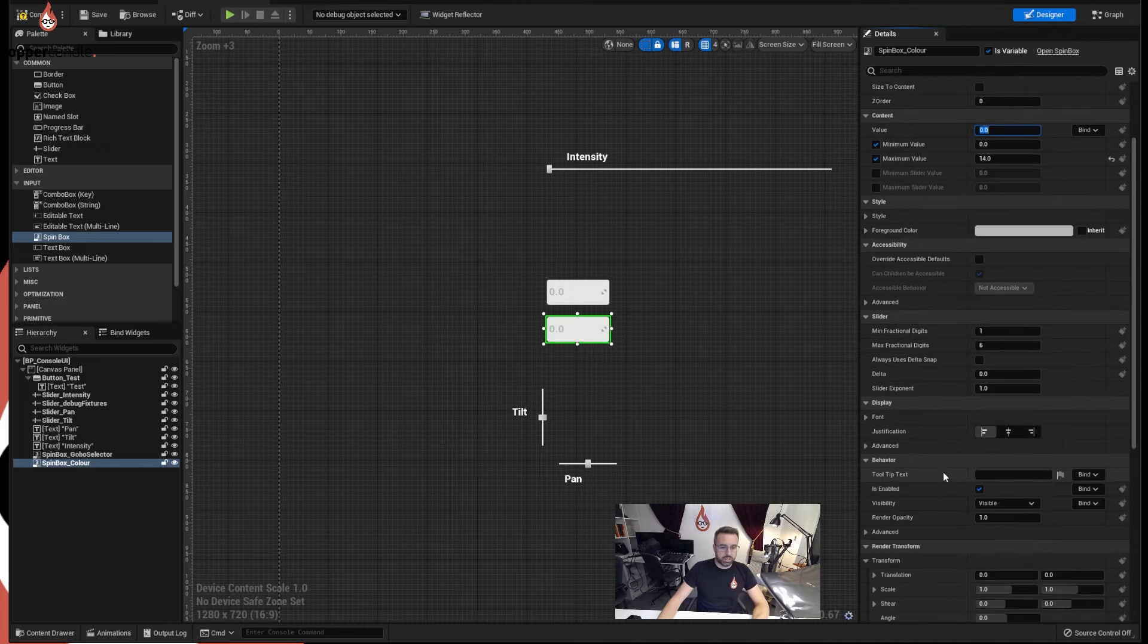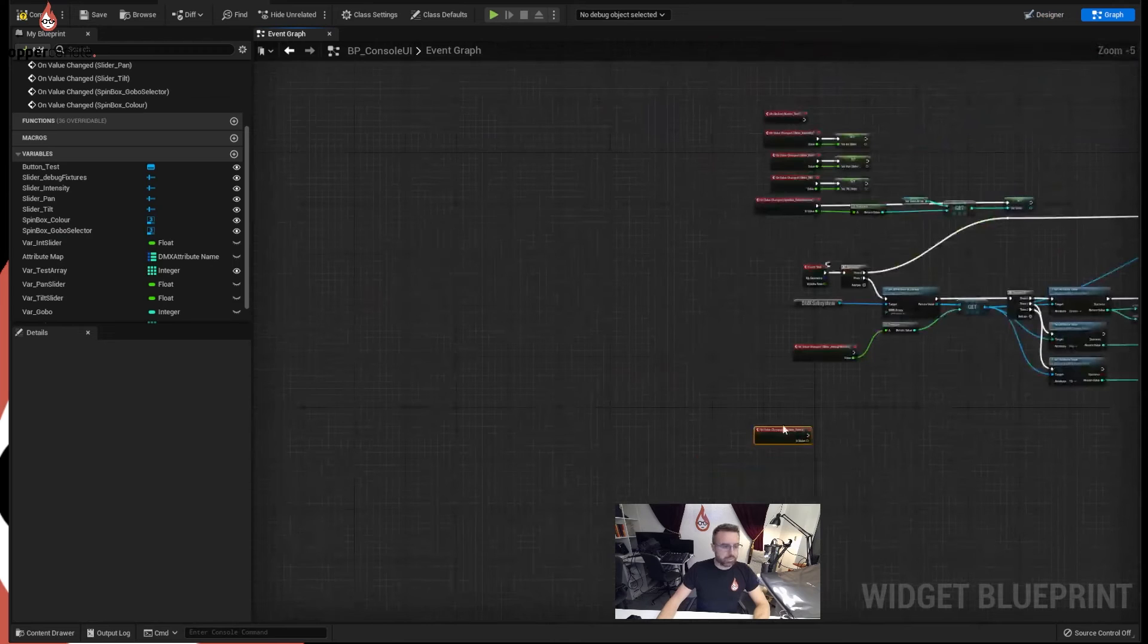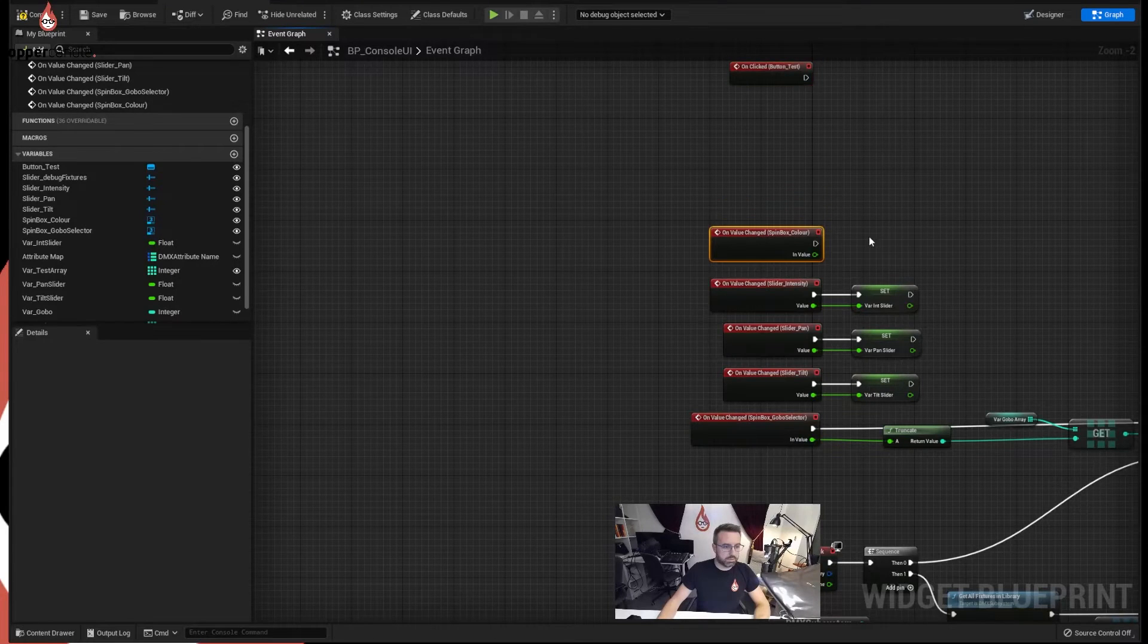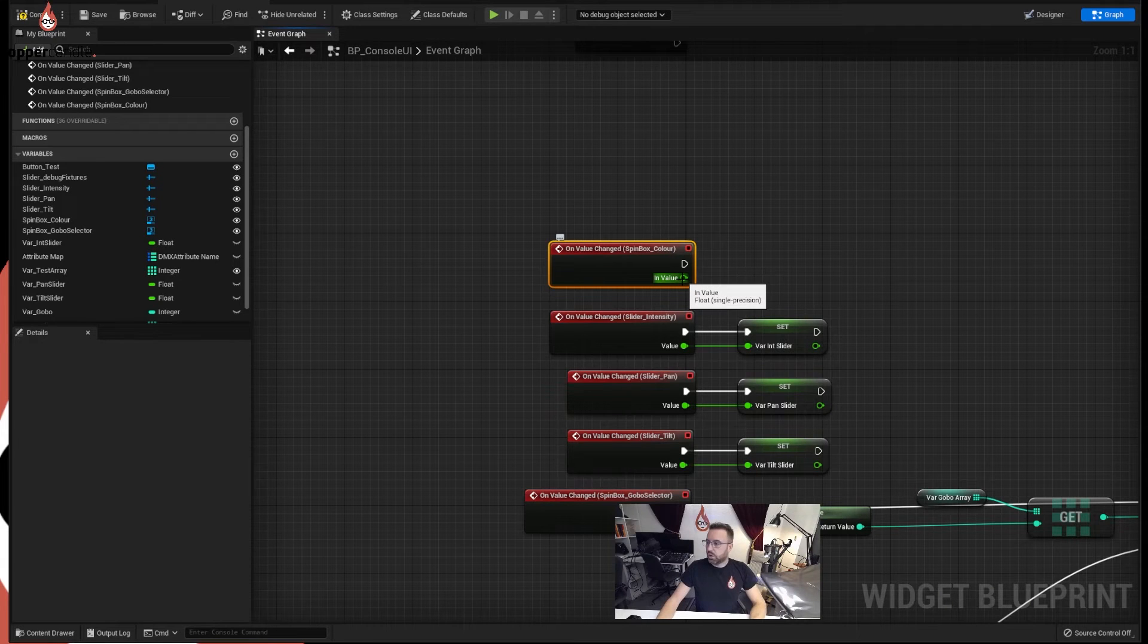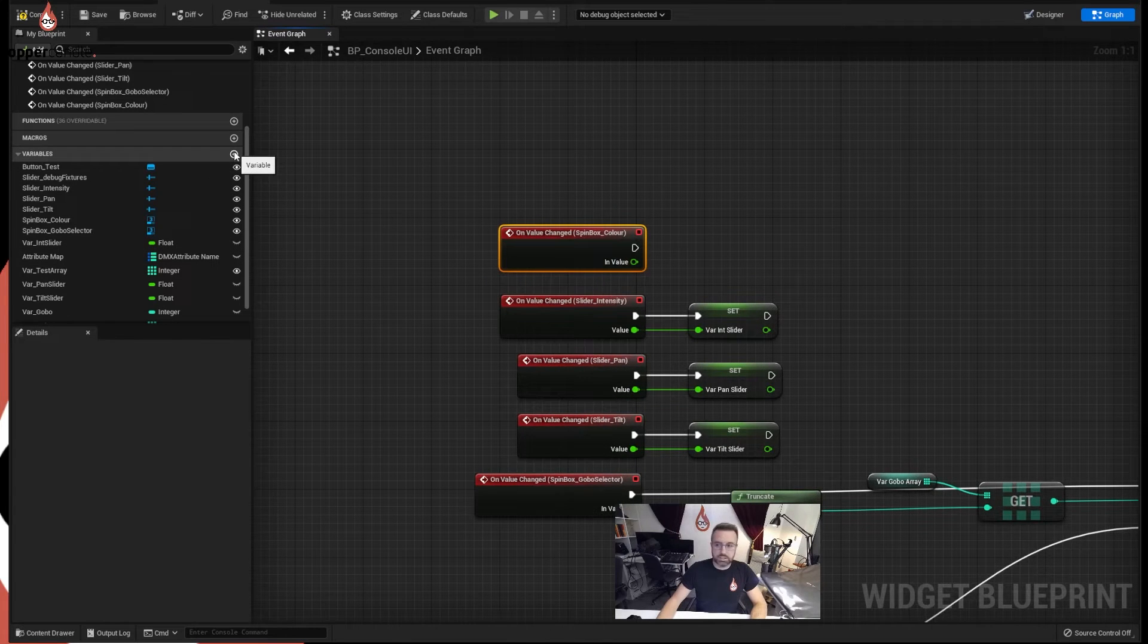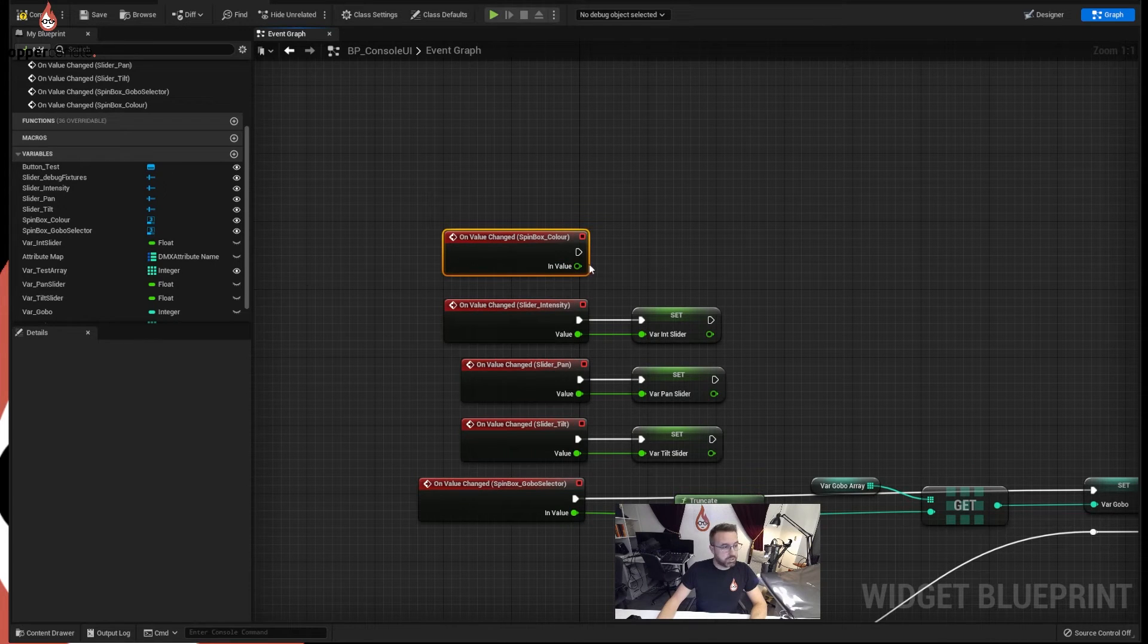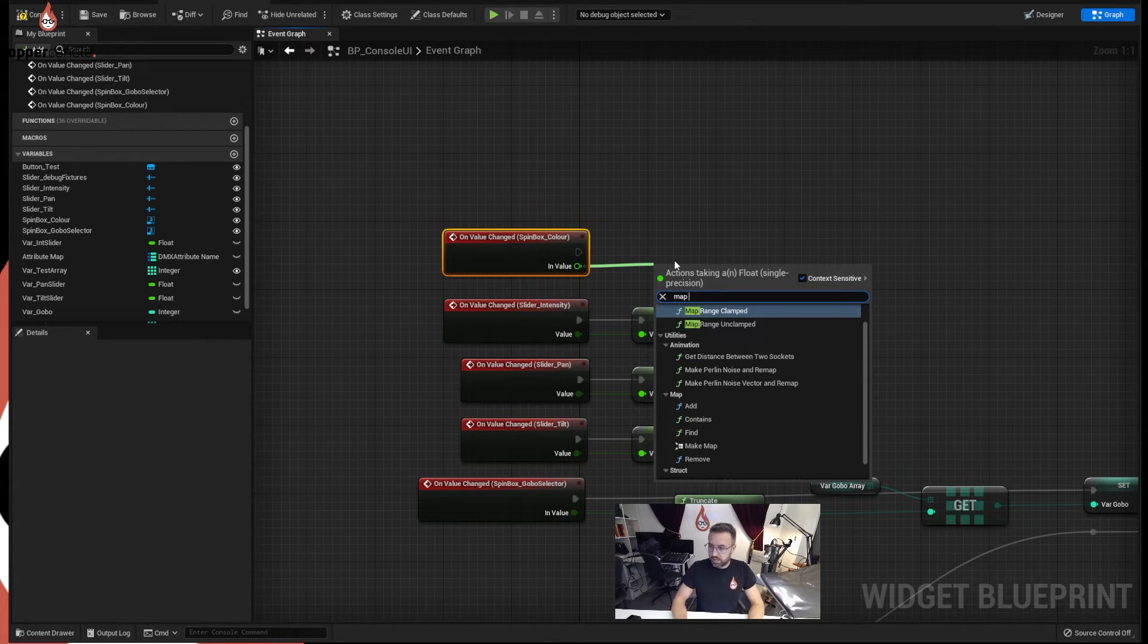So I'm going to add a onValueChanged again, drag this up to here, I'm going to put it on top because I'm running out of space, let's move our test button out of the way. Nice little collection here, and we're going to do the same thing we did before, we're going to do a get and build an array. So let's build the array first, no we don't, no we need a map range clamp, so we are going to take our data from the spin box and type in map range clamped, it came up straight away.